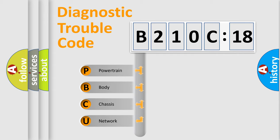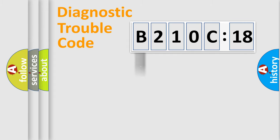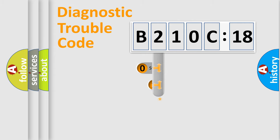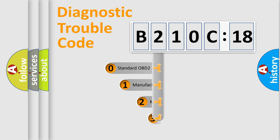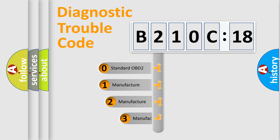We divide the electric system of automobile into four basic units: Powertrain, Body, Chassis, and Network. This distribution is defined in the first character code.